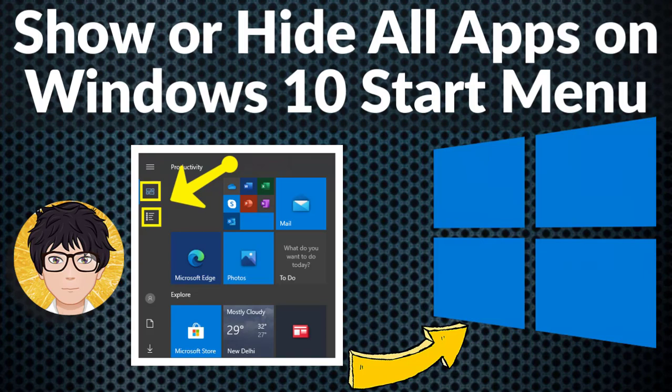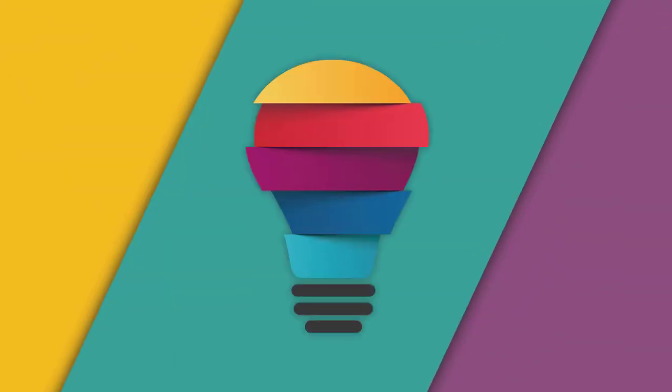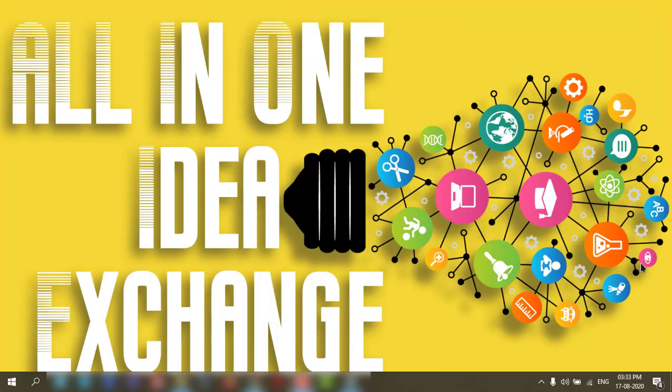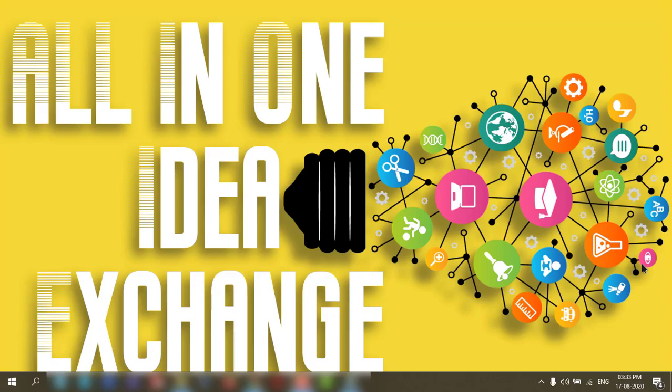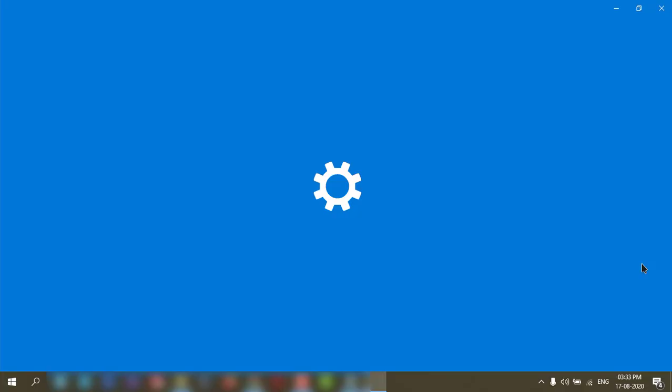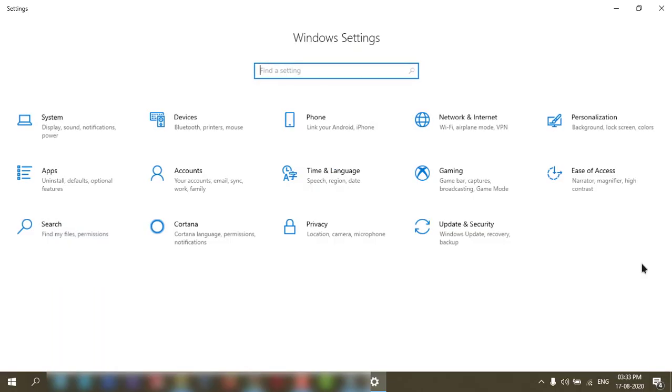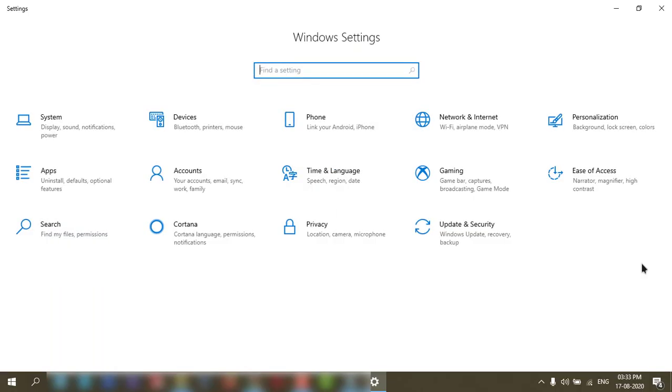Welcome to All-in-One Idea Exchange. How to show and hide apps and tiles in Windows 10 Start Menu. We need to change some settings. First, press Windows button plus I to go to the Settings.